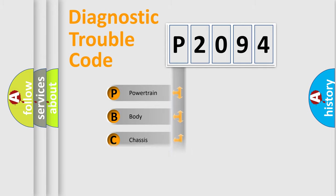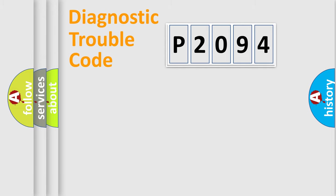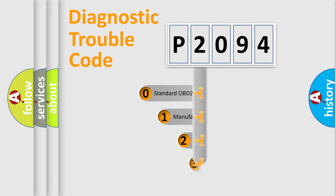Powertrain, Body, Chassis, Network. This distribution is defined in the first character code.